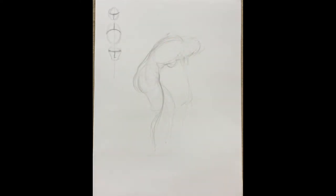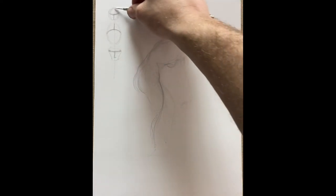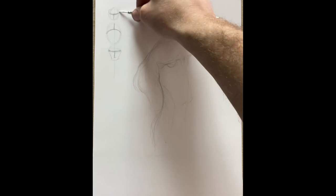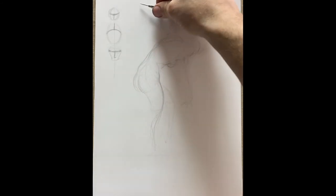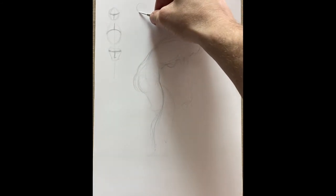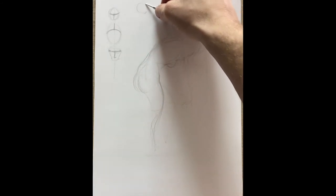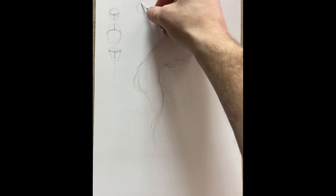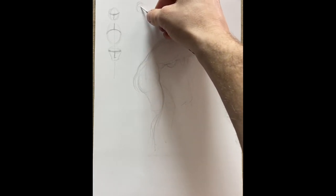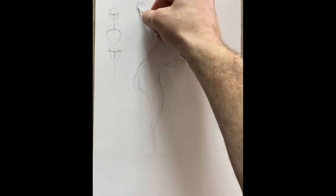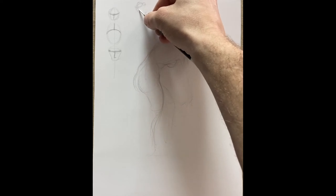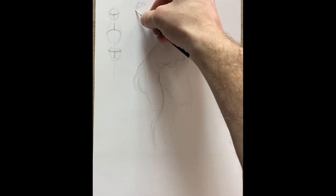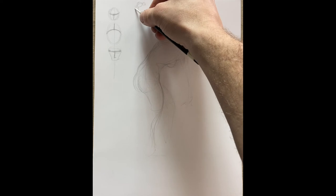Moving on to the pelvic structure, you want to go across the anterior superior iliac spine for the horizontal portion of the T. The vertical T is kind of imaginary as you're going down to the pubic symphysis—the center of that, just above the genitals.